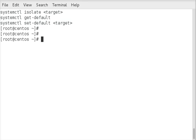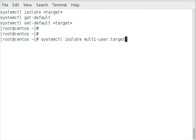So let's get started. If we do a SystemCTL isolate and then put a target, like multi-user.target, what that will do is it will change the current target, and in this example it would switch from the graphical GUI into a command line environment.